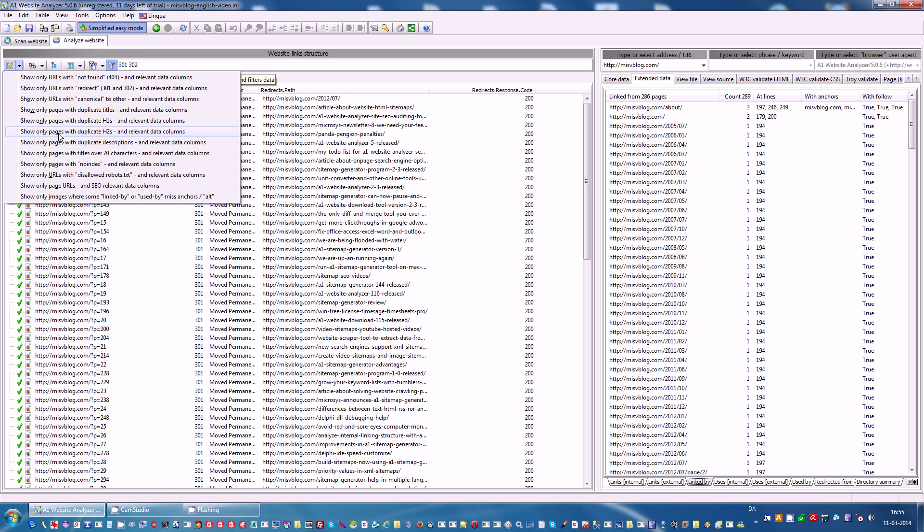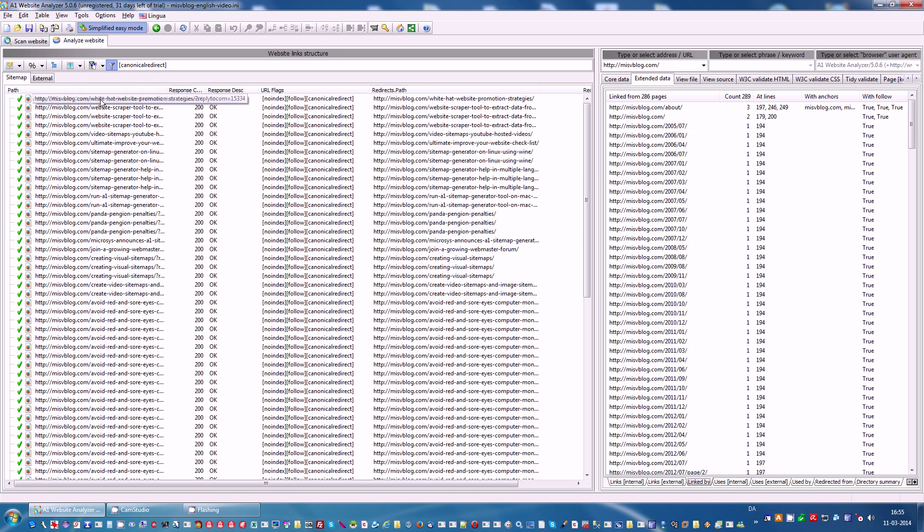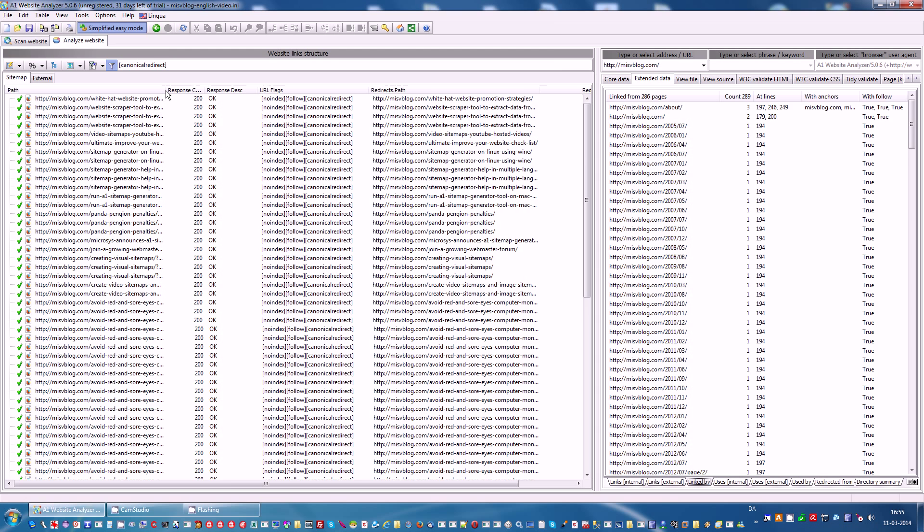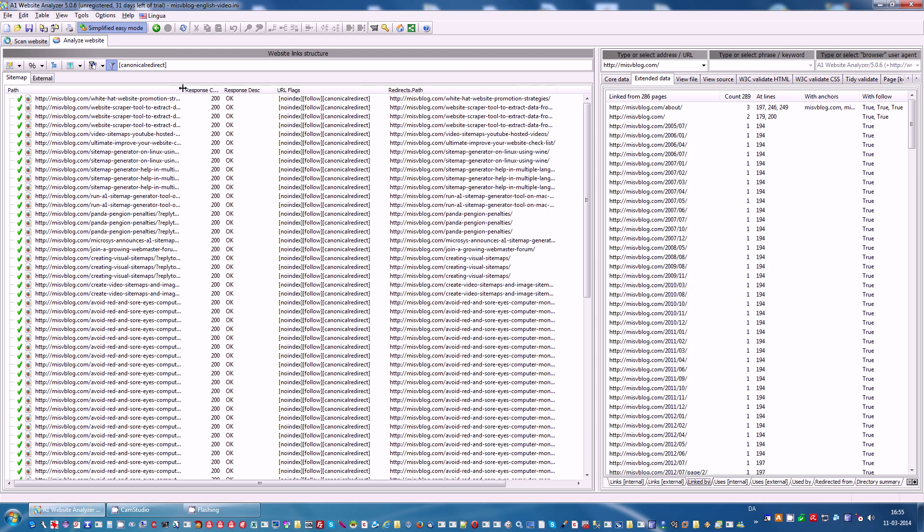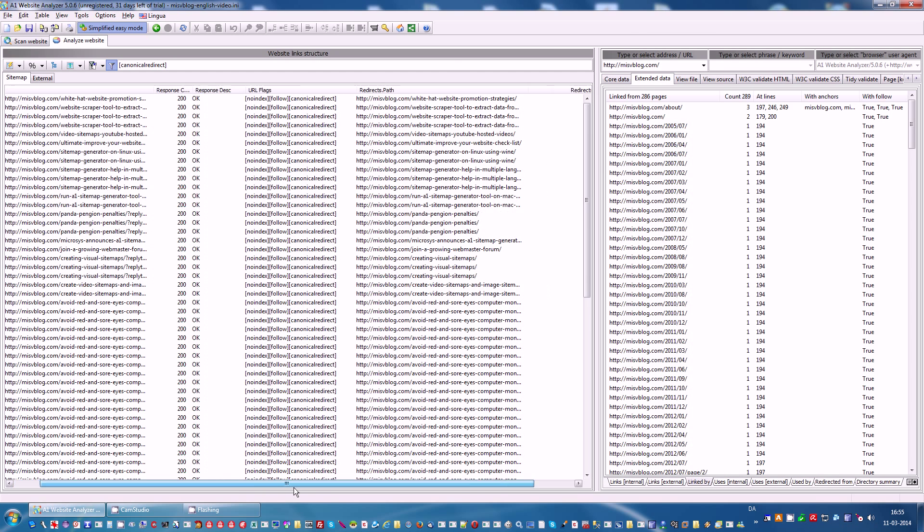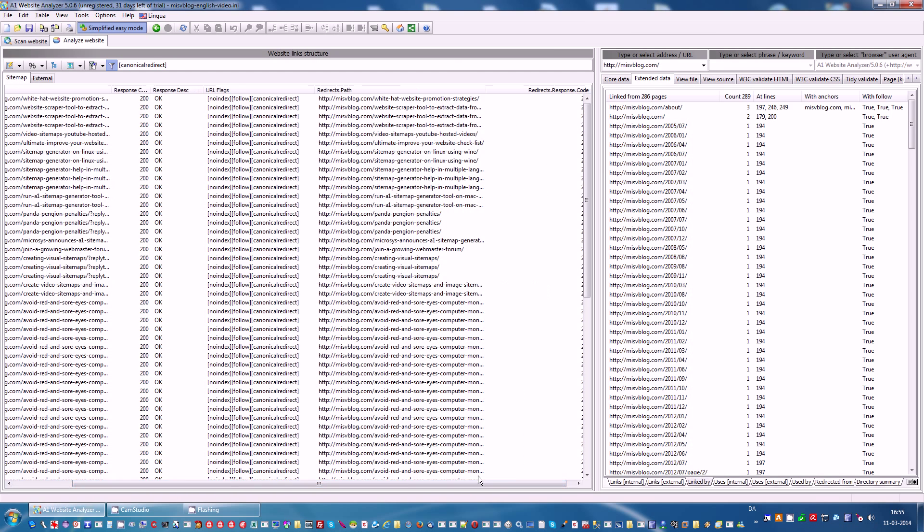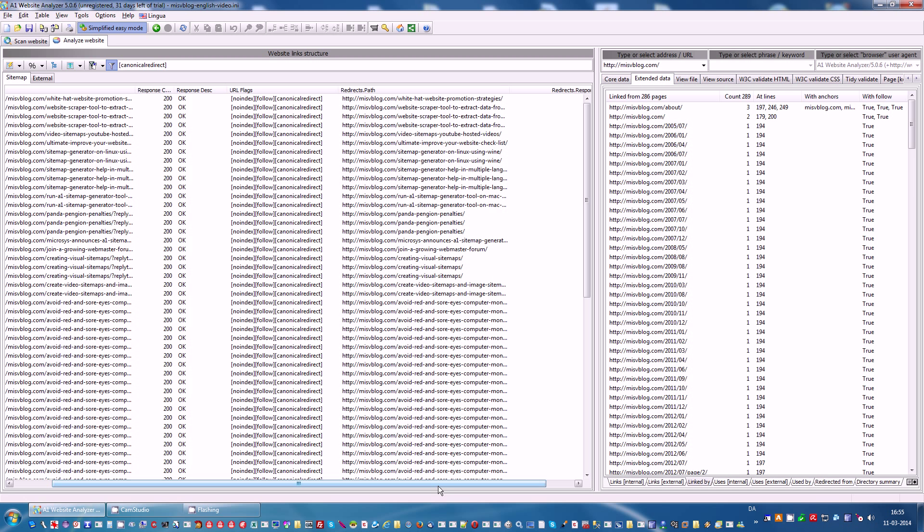We also have things like you can filter on URLs that are disallowed by robots.txt. No index, and we also have which URLs point to other using canonical. Again, this is much like HTTP redirects. You can see the URLs and to where they point at and response codes of those URLs.